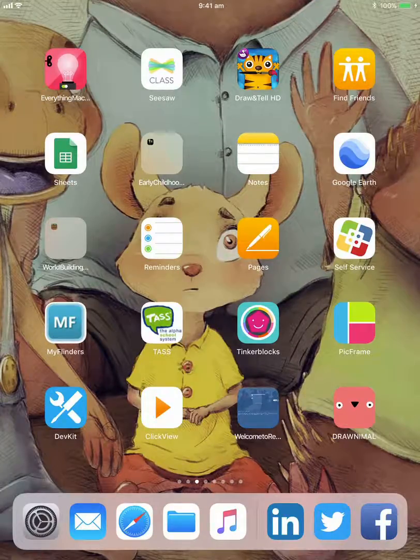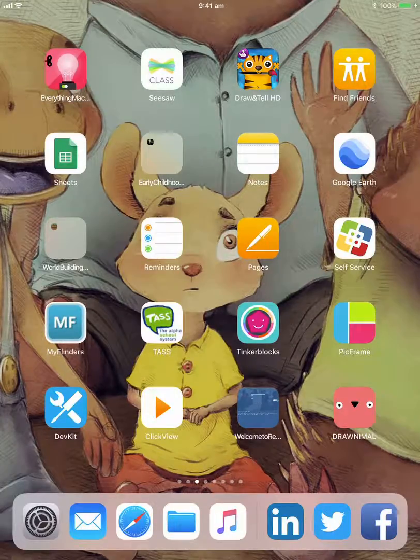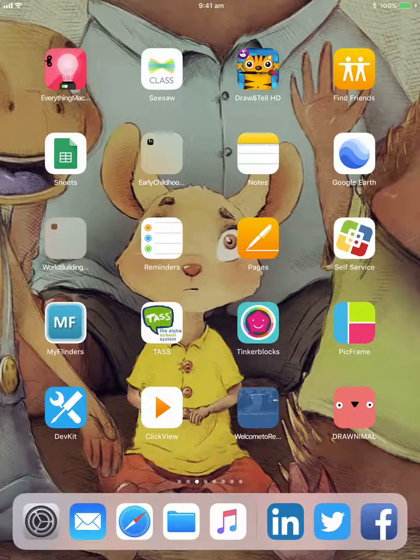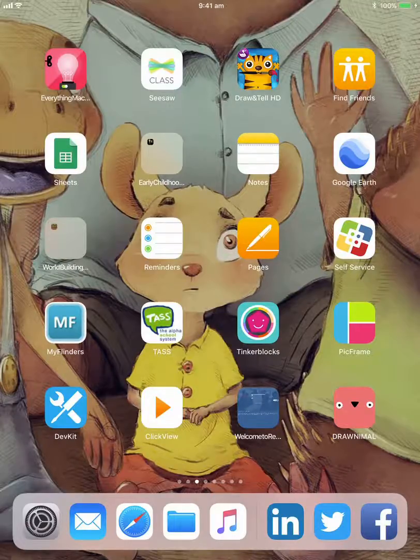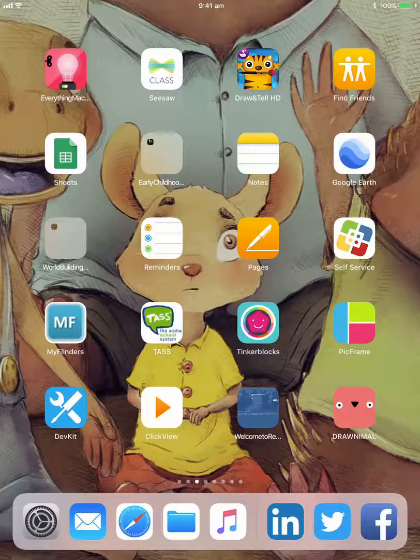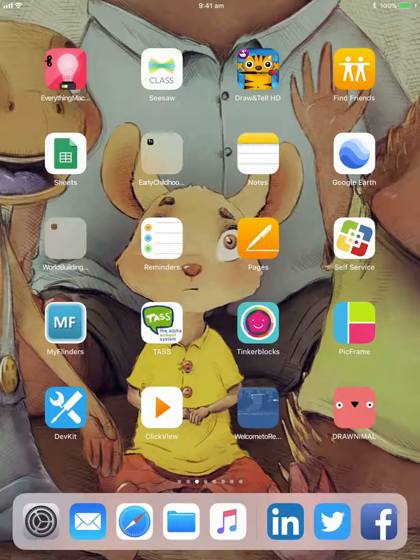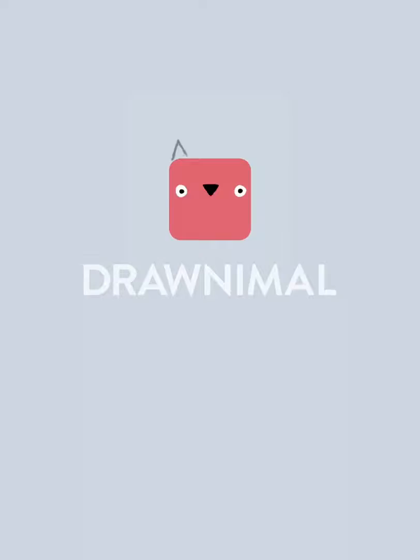Hello, Paul Hamilton here. I came across this draw animal or drawn animal app. Really interesting concept.